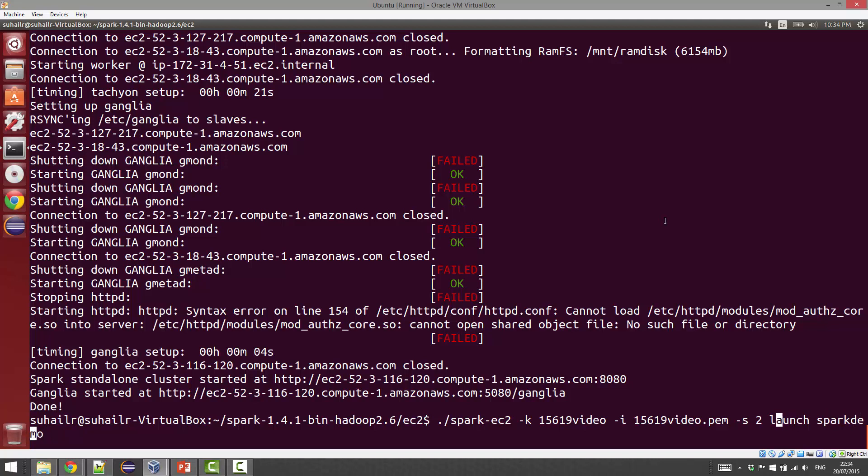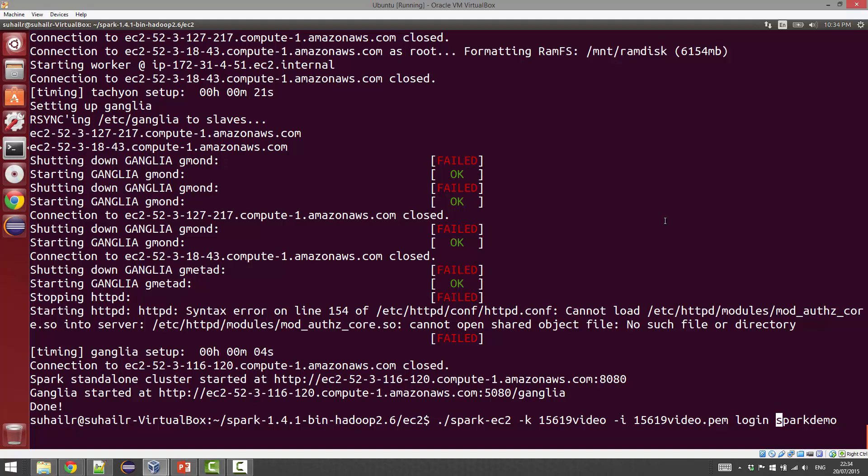Just go to the EC2 console and tag these instances as well. Now that the instances are launched, you can connect to them using the same script. You just have to change the name of the command that you're using. So spark-ec2, using the same key pair and key files, instead of 'launch' we're going to type in 'login' followed by the name of the cluster. The reason you name the clusters is so that if you have multiple Spark clusters running in your account, you can identify which cluster you want to launch, login, or terminate.